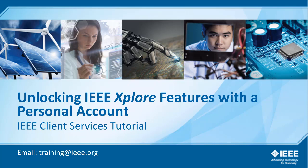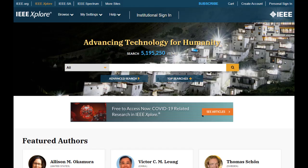Unlocking IEEE Explore features with a personal account. To unlock all the custom features of IEEE Explore, you'll need a personal account.